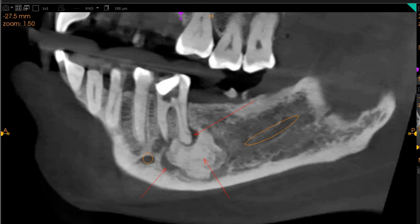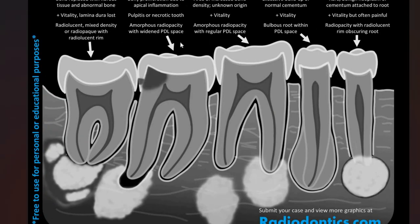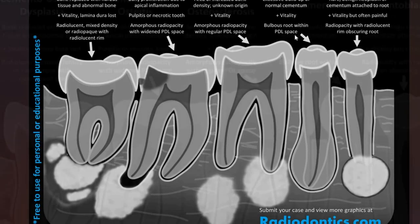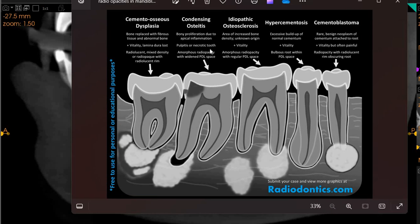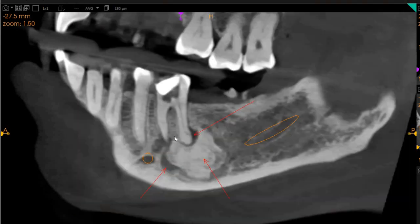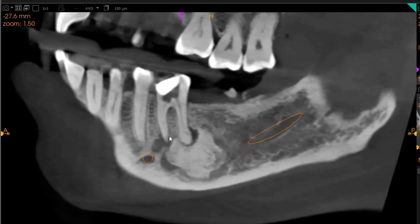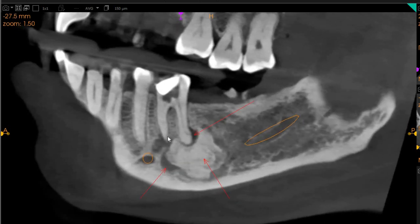This is a classical representation of condensing osteitis. For reference, condensing osteitis can be due to various reasons, but primarily here it is because of bone proliferation in response to apical inflammation from necrotic teeth, and also due to periodontal widening. This definitely resembles condensing osteitis — a biopsy will confirm.